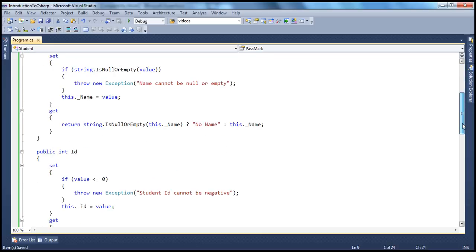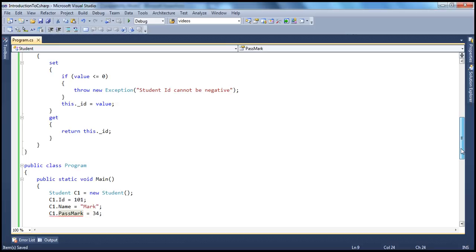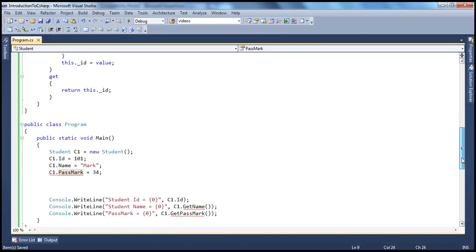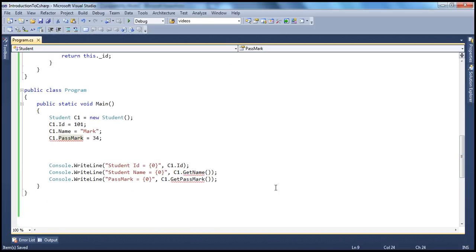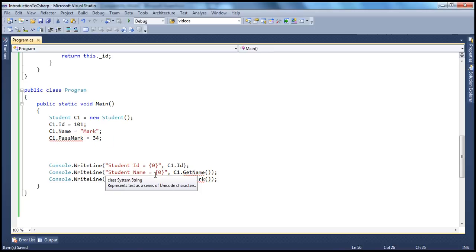So, very simple — to make a property read-only, just have the get accessor and remove the set accessor. Similarly, if you want to make a property write-only, knock off the get accessor and have only the set accessor. That makes it write-only — you can only write or set a value, but you cannot read value from that property.